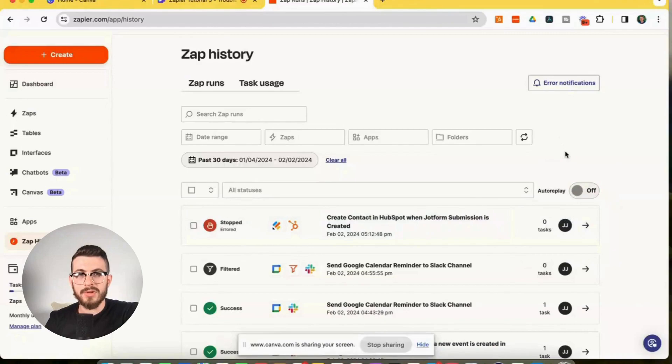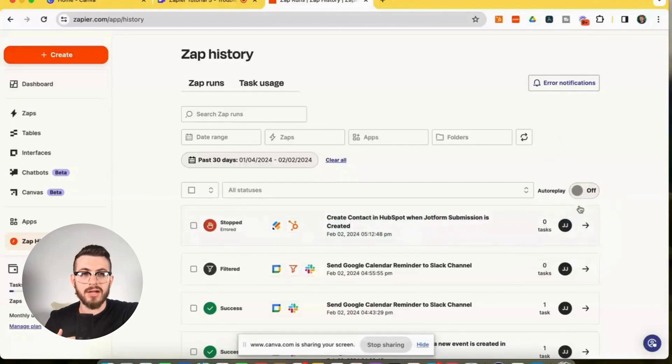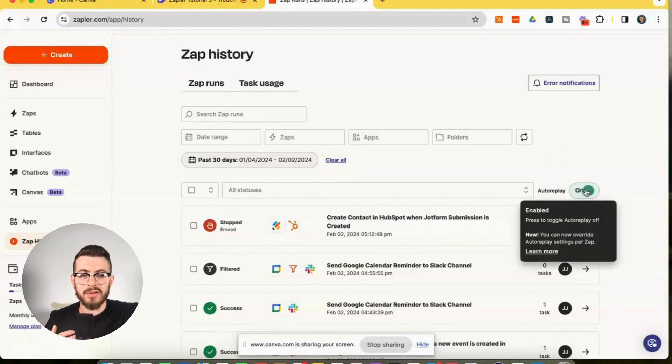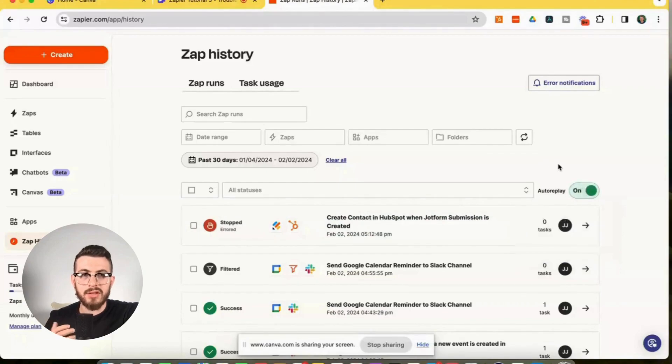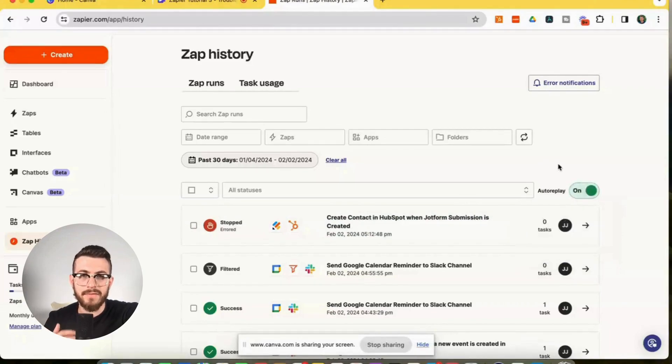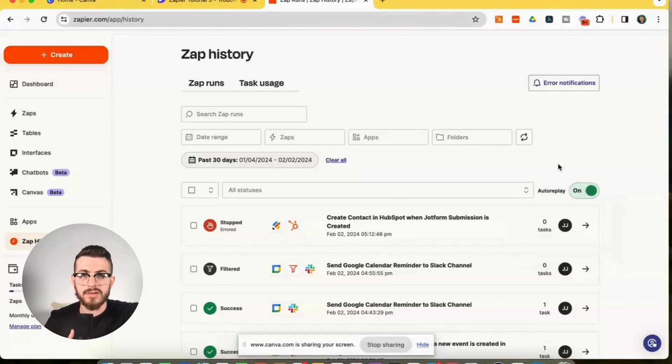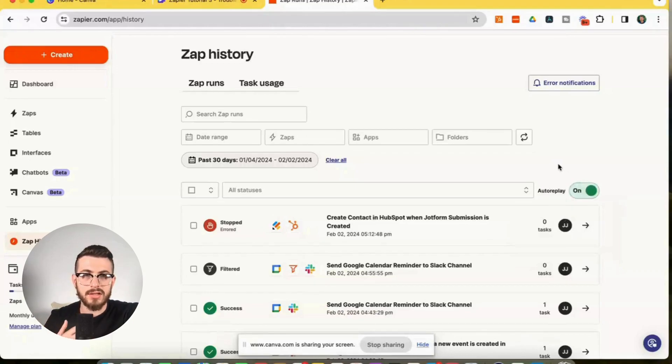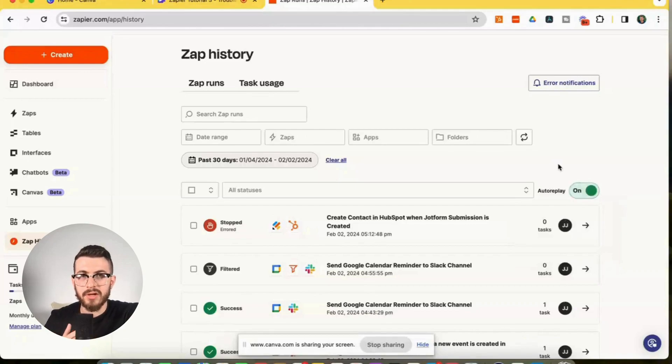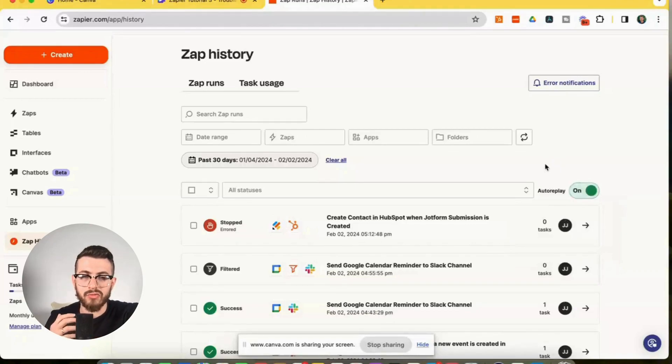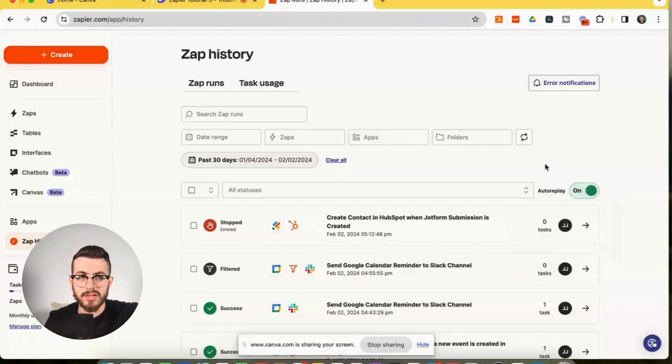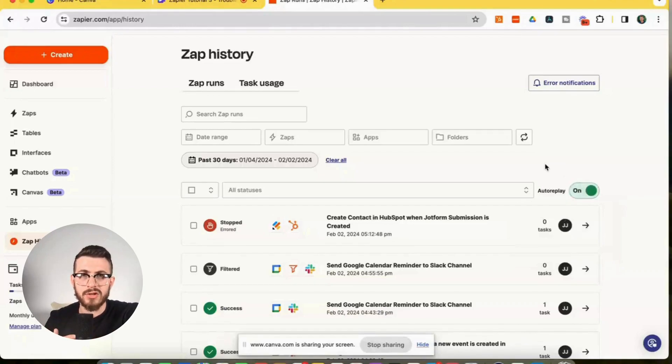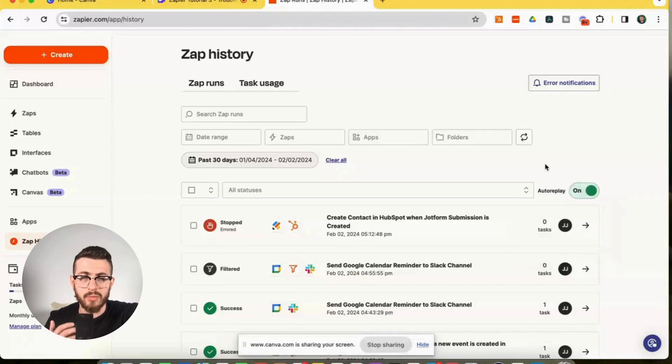So last but not least, we have the auto replay feature and I'm just going to toggle that on right now. And basically what this feature does is it allows us to auto replay any failed zap runs. So any zap runs that have a stopped or an error status, it's going to auto replay those runs. So you can configure this on an account wide basis or you can set it to run on a per zap run basis. And it's also important to note that this feature is only available on the Zapier professional plan.